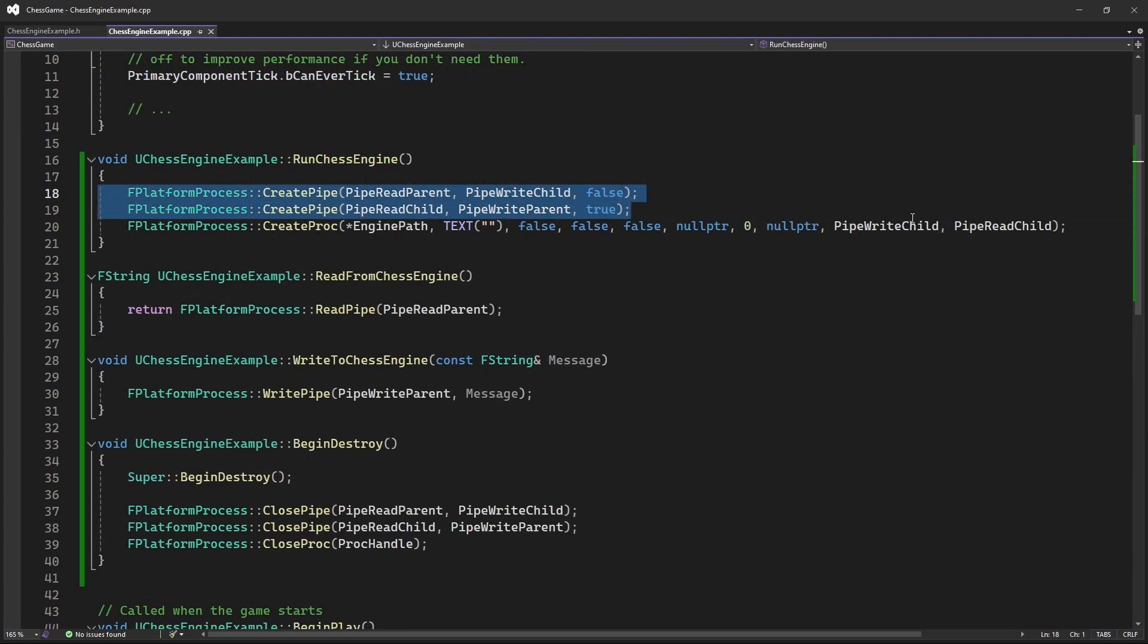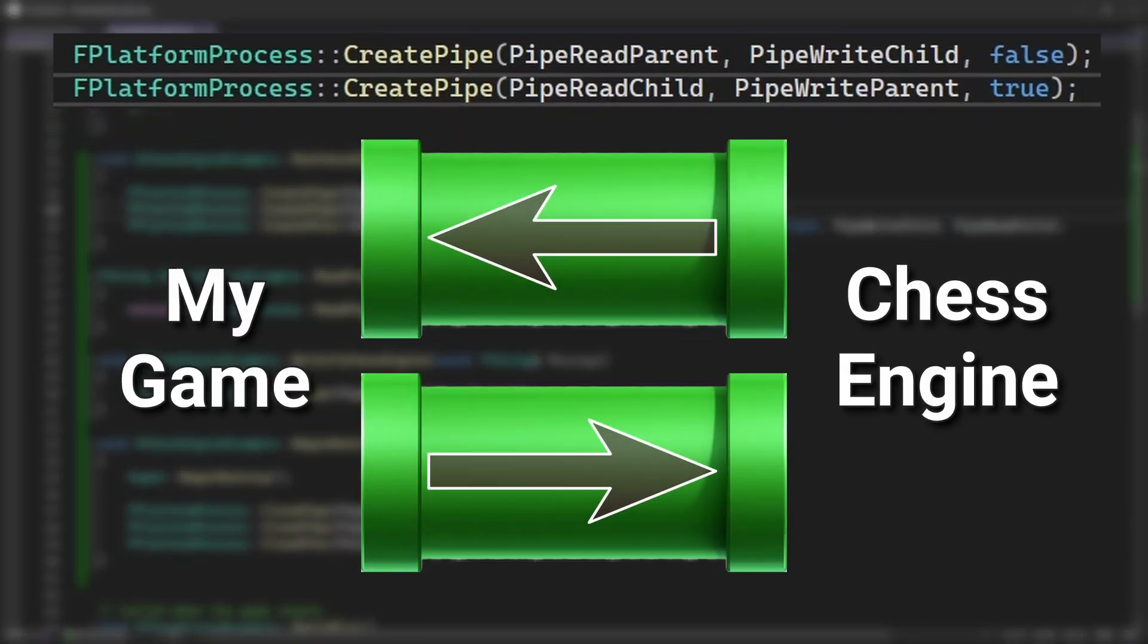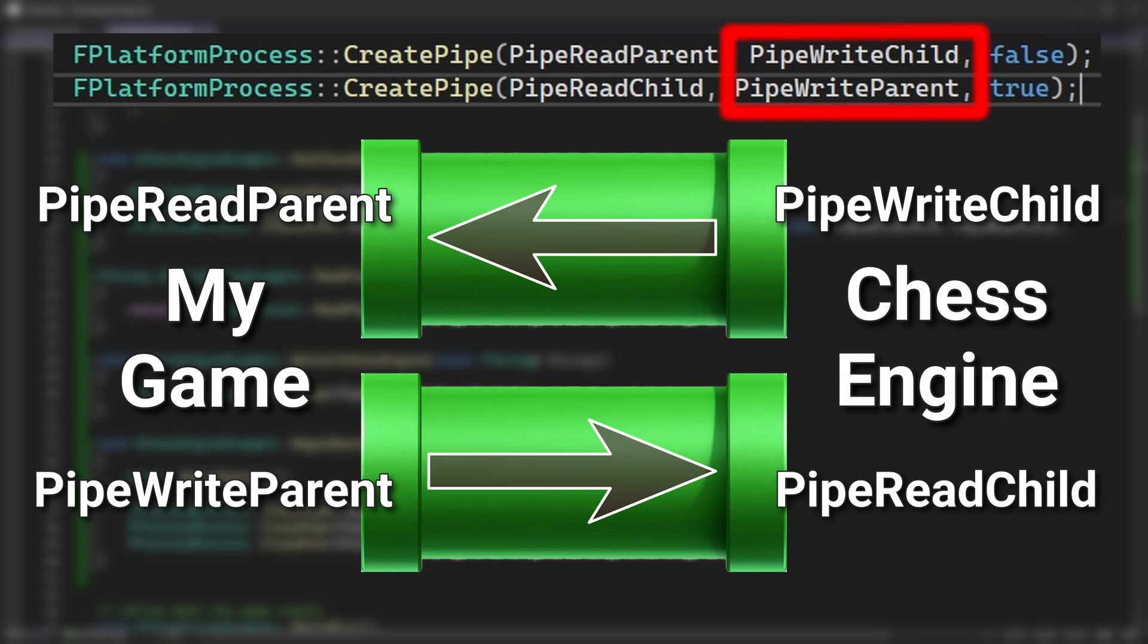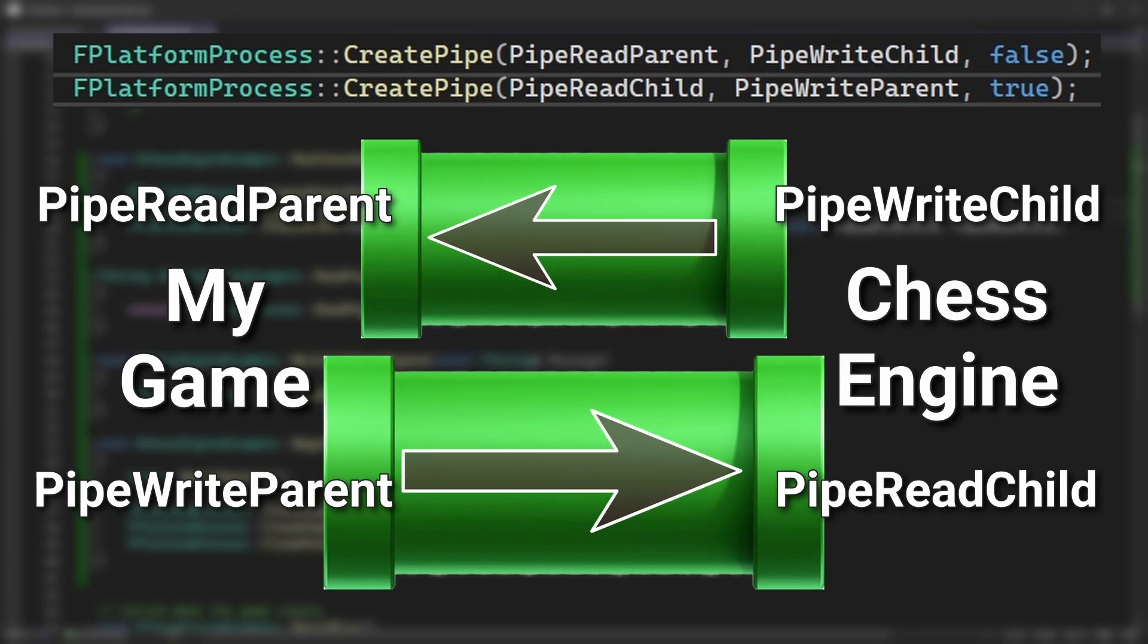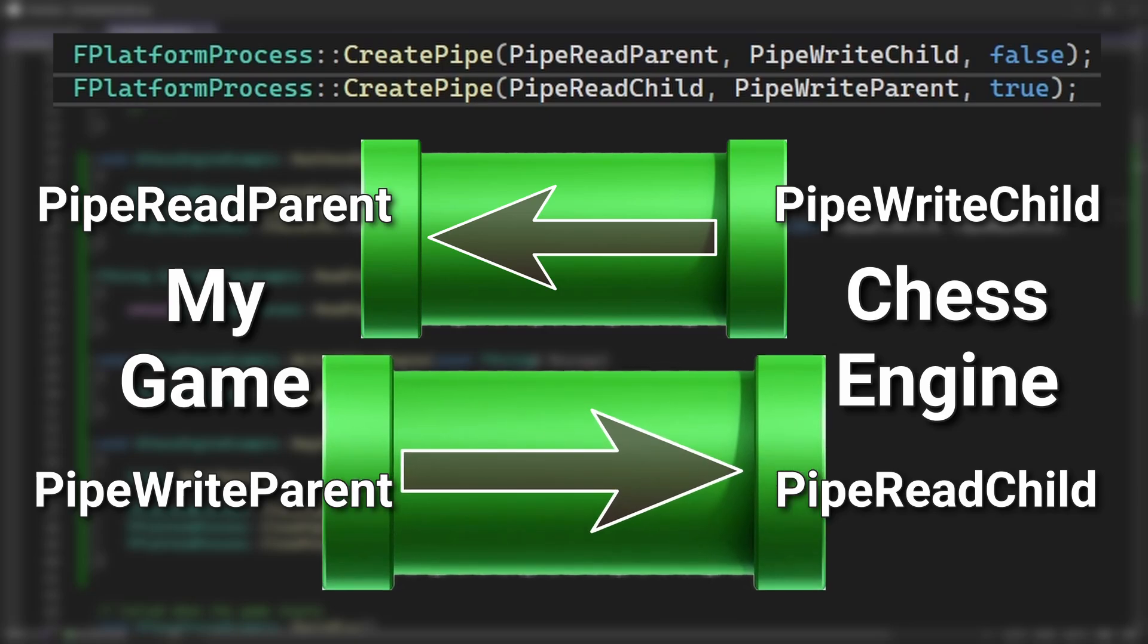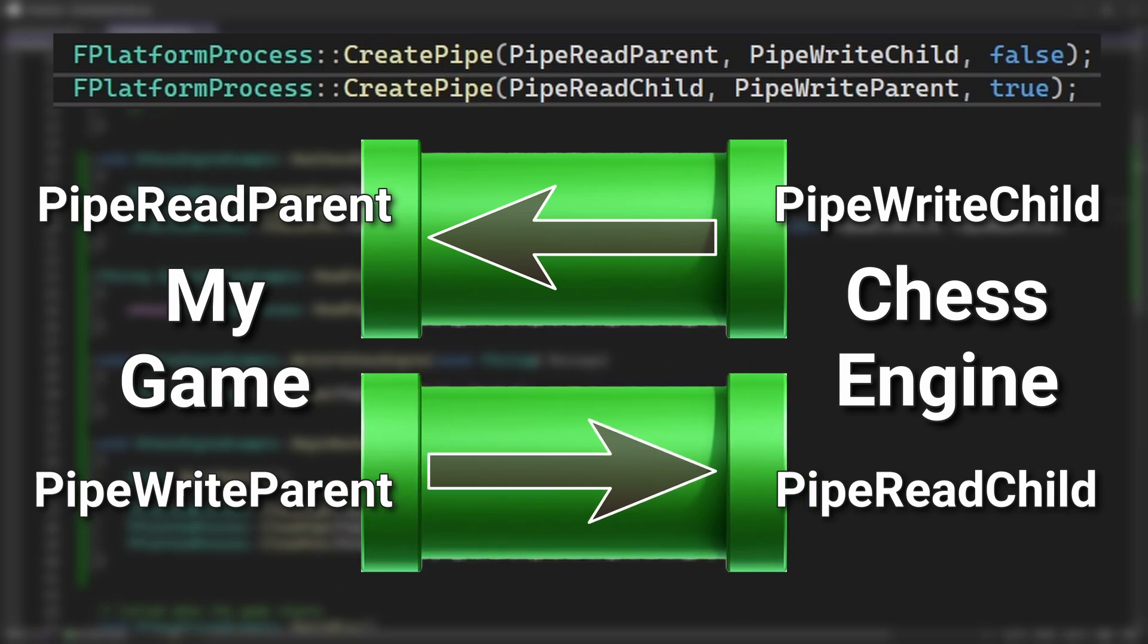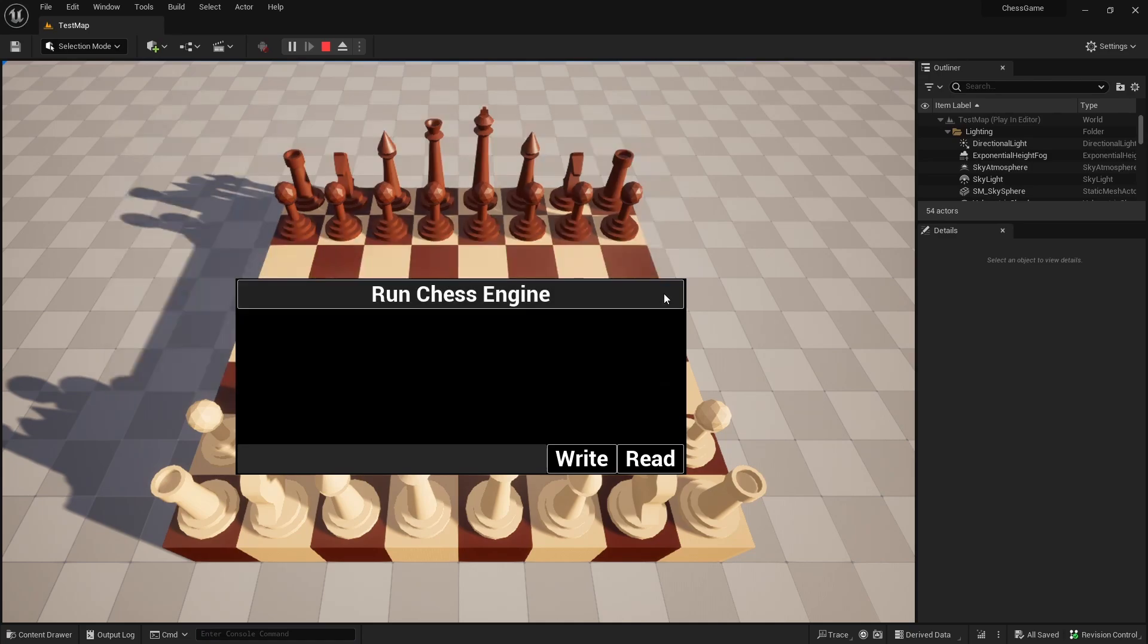And also, I need to set them up correctly by using the create pipe function. If we look at the functions and imagine the pipes again, then we can see that the first parameter of the function defines the exit of the pipe, and the second parameter defines the entrance of the pipe. But we also see that now there's a third parameter in the function, and it's set to false for one pipe and true for the other pipe. So it needs to be set to true for the pipe that will be sending input from the game to the chess engine. If it's not set to true, then the chess engine will close itself instantly after it's launched.